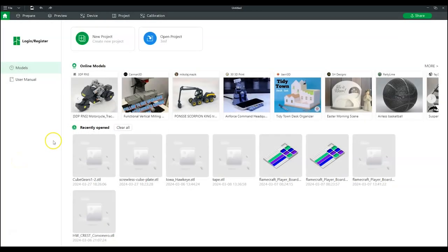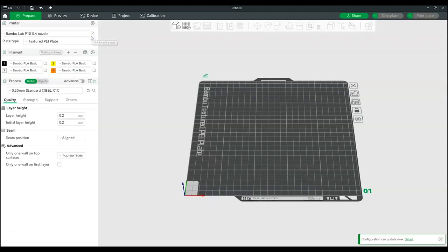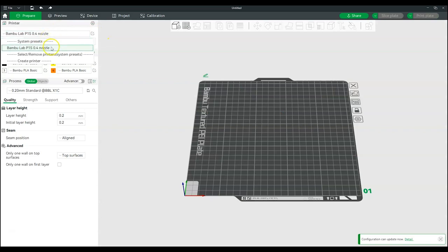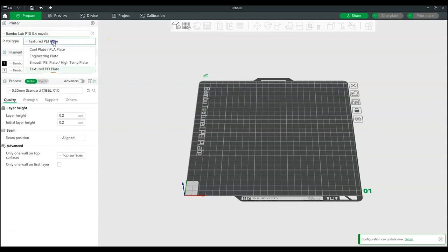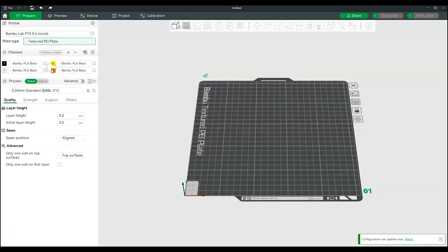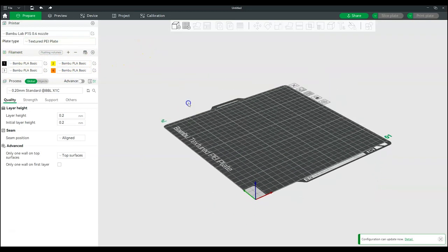Open the Bamboo Studio software and select New Project. Confirm that the correct nozzle, 0.4 nozzle, and plate, textured PEI plate are selected. Review the filament colors that will be used for the print, and update the selections if needed.